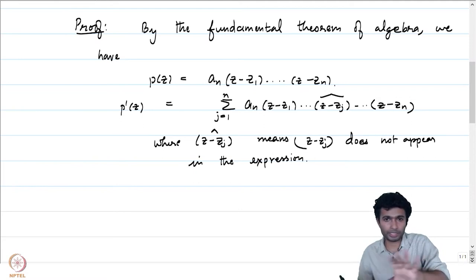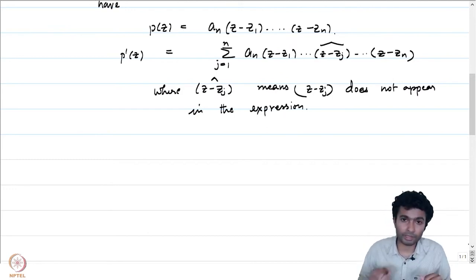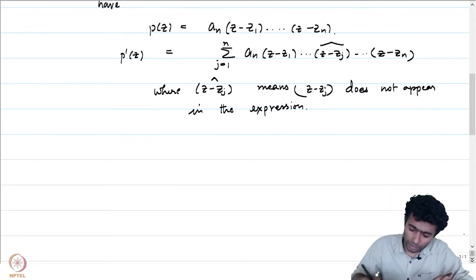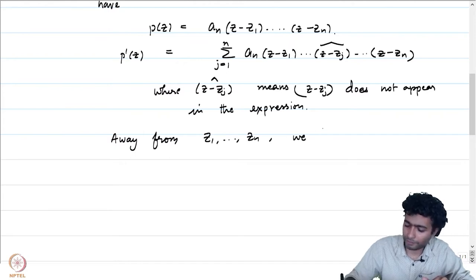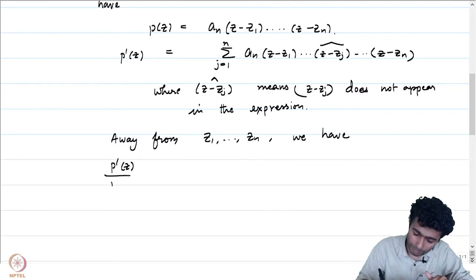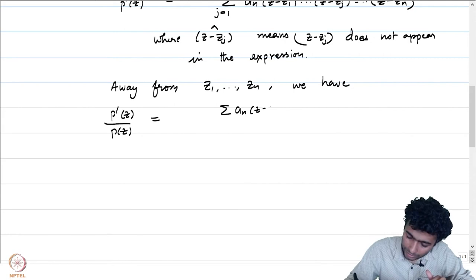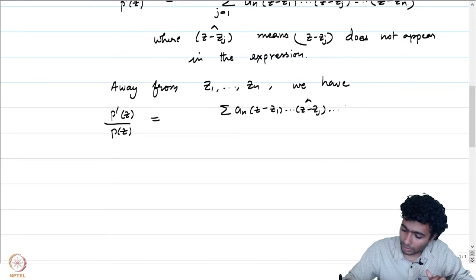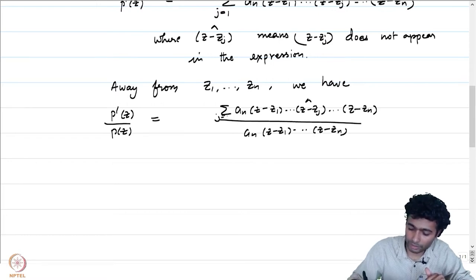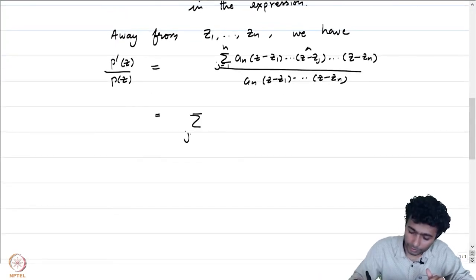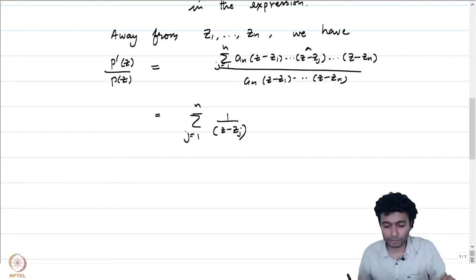We are not demanding that z₁, z₂, up to z_n are distinct — that is not a requirement. Away from z₁ to z_n, we have p'(z)/p(z) equal to the summation (z−z₁)...(z−z_j hat)...(z−z_n) times a_n over (z−z₁)...(z−z_n), which simplifies explicitly to the sum from j=1 to n of 1/(z − z_j).